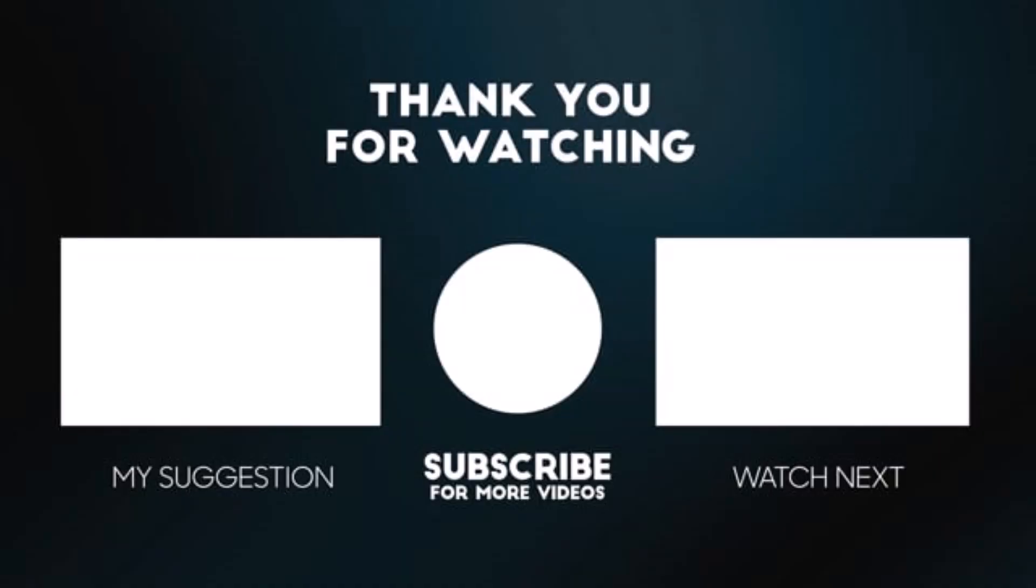If you like the project, don't forget to like, share, and subscribe. For more videos, don't forget to turn the notification bell on. Bye, meet you next time.